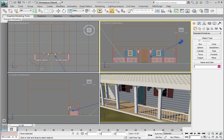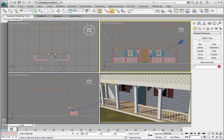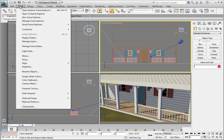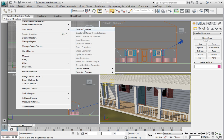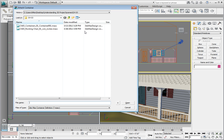To inherit a container, we have two options. The first is to go to the Tools menu, then click Containers Inherit Container. This will open the Inherit Container dialog.